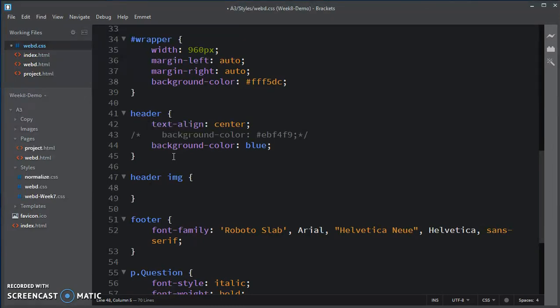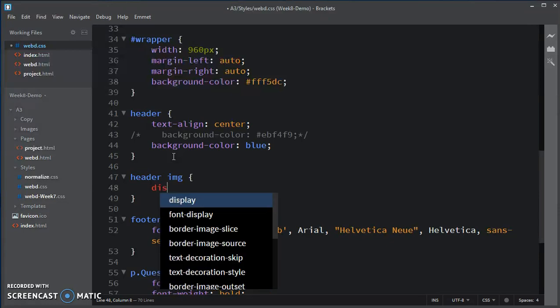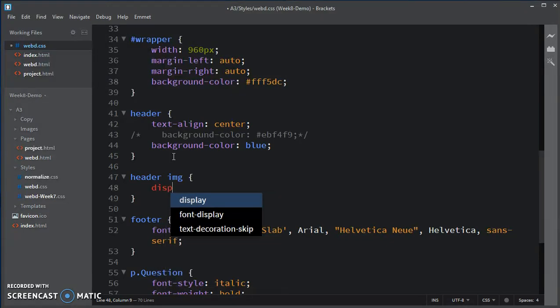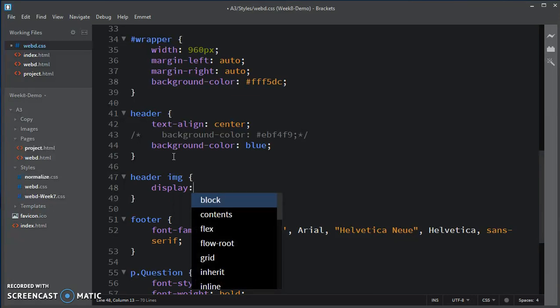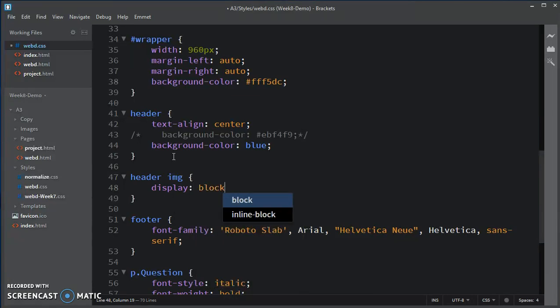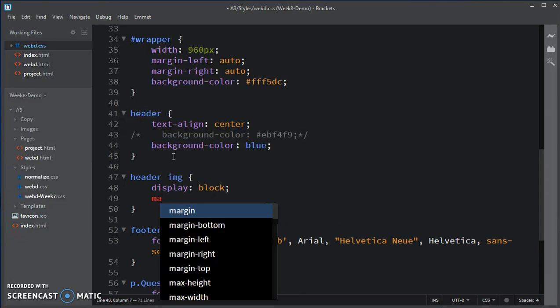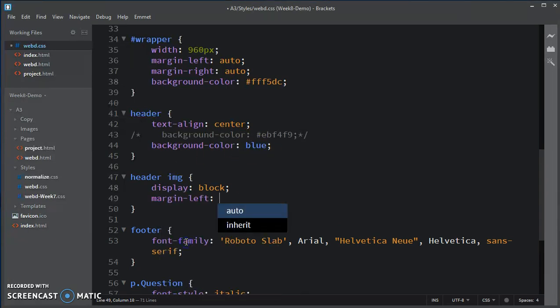Instead of inline block, I'm going to have it display as if it were a block element. And so that means I can play games with the margin left and the margin right to center this time.